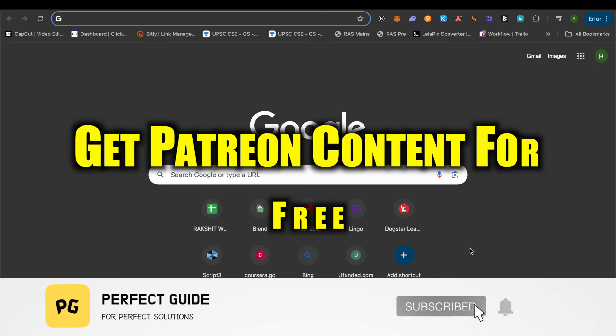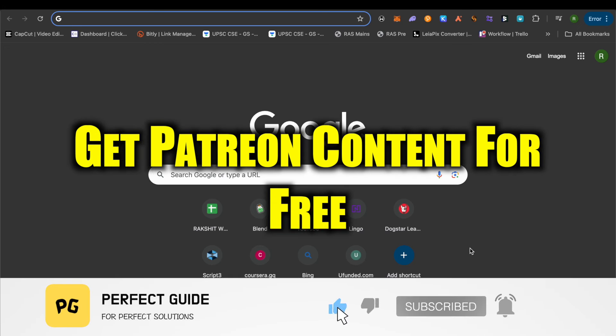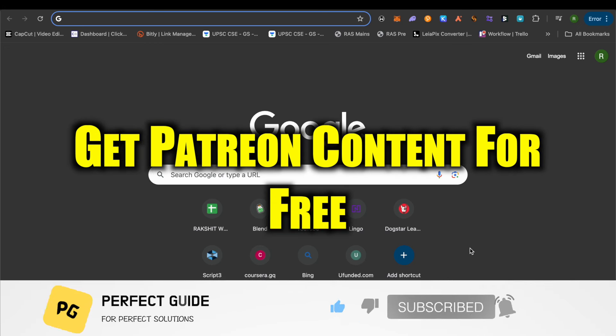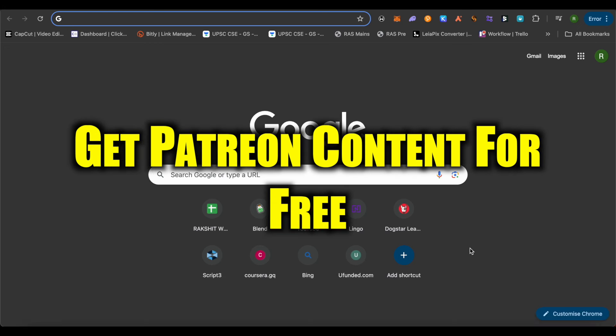How to watch Patreon posts for free. Hello everyone, welcome to our channel. Let's see how we can do it.